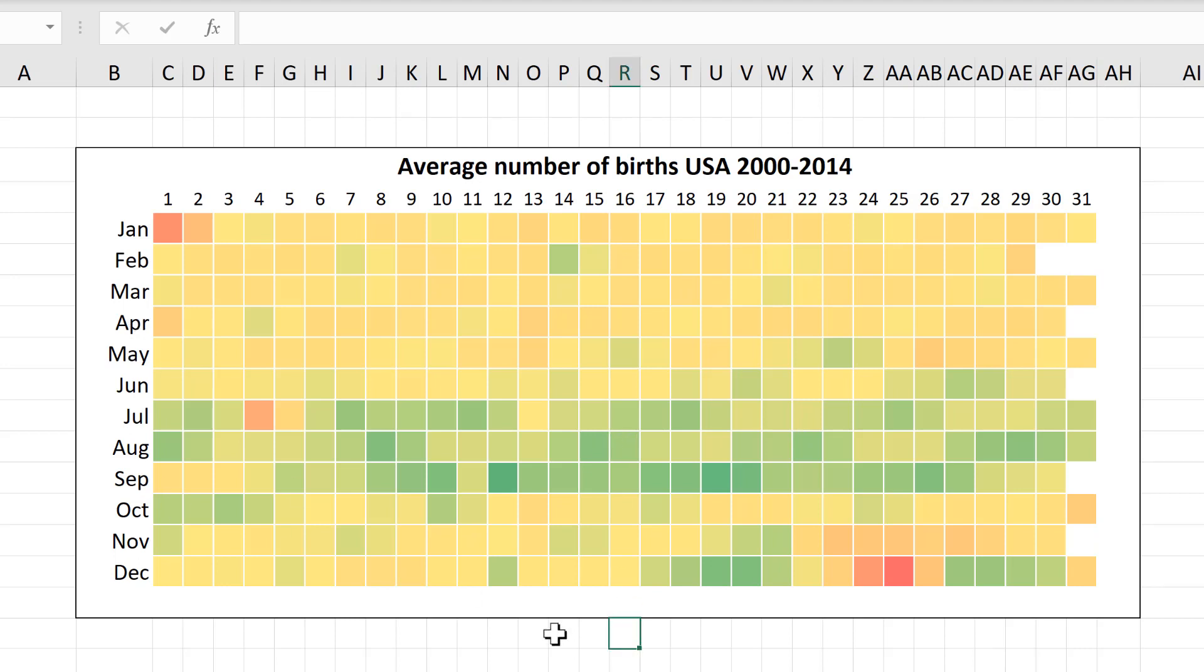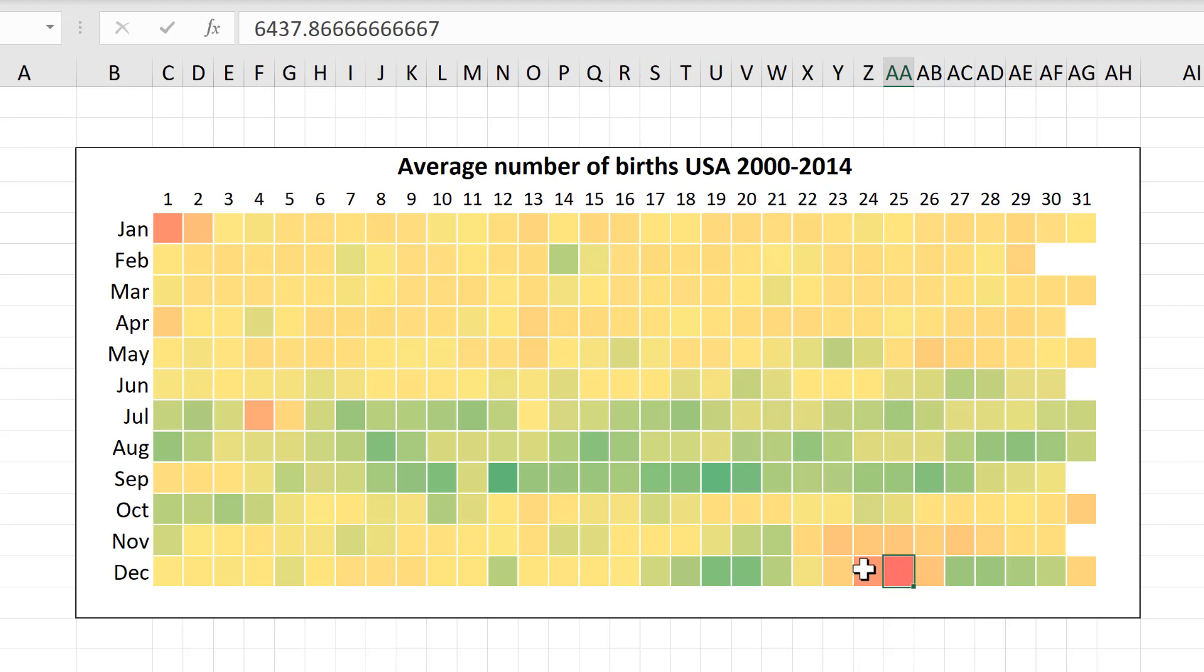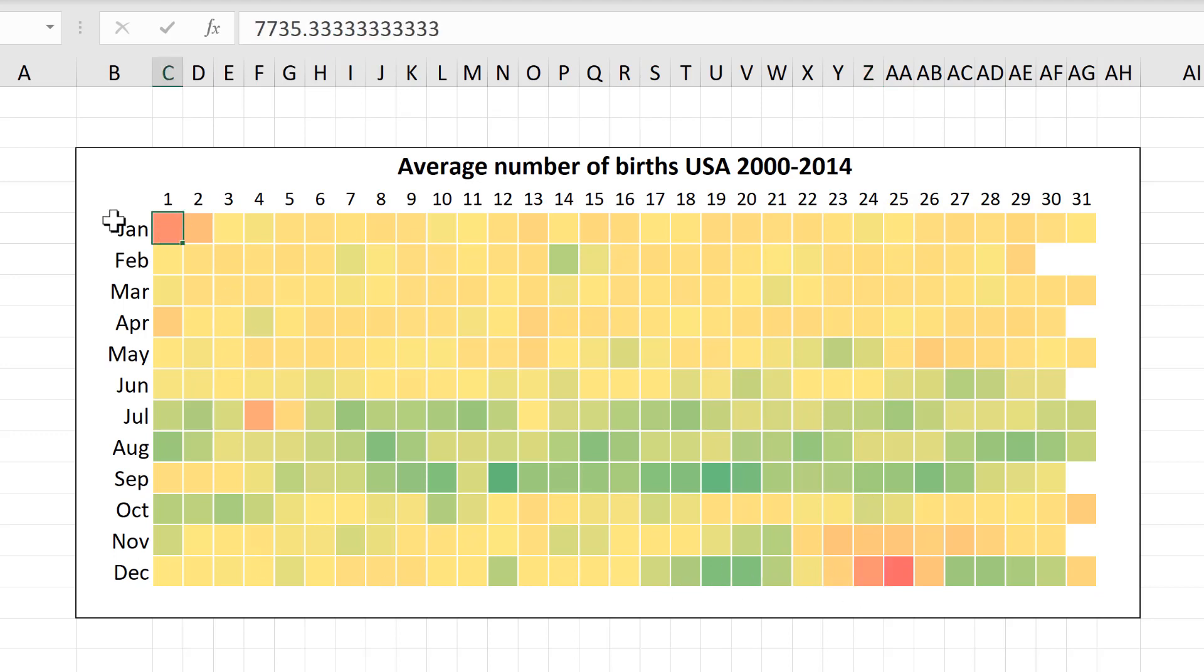So here if we look at the red squares you can see the day with the smallest number of births is the 25th of December which is Christmas Day. And then it's followed by the 24th of December, Christmas Eve and also the 1st of January, New Year's Day.